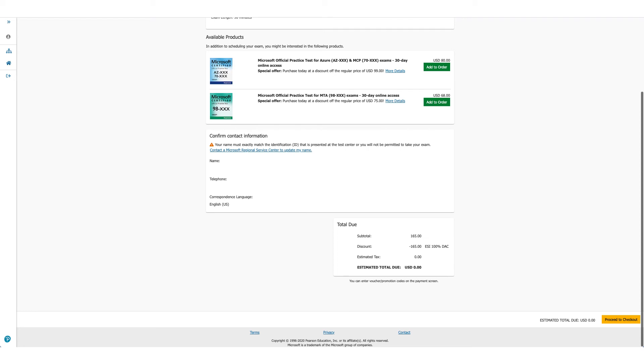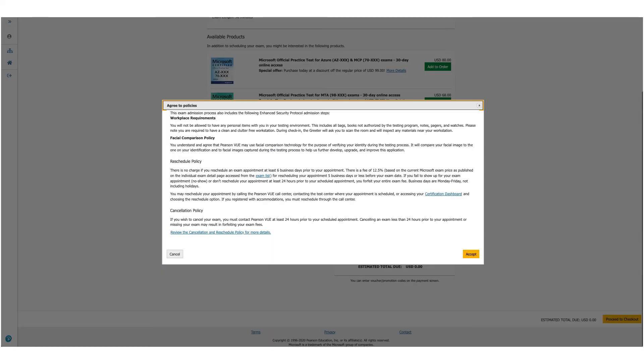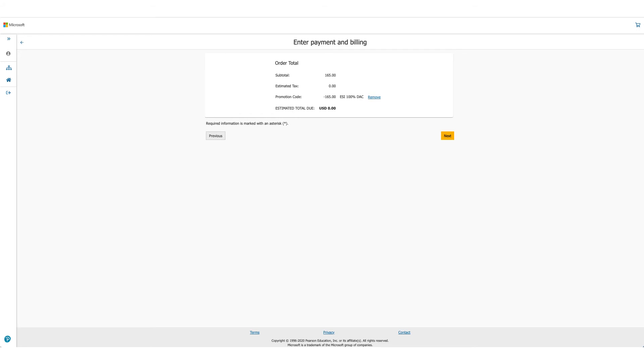The policies will be presented to you again. Read them and scroll down. One policy to be very valuable here is the reschedule policy, and it changes, so make sure you read through it before you click on Accept.